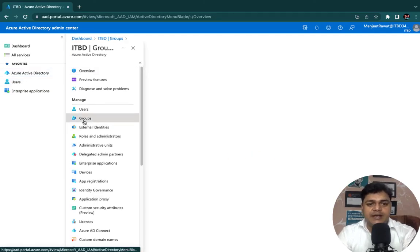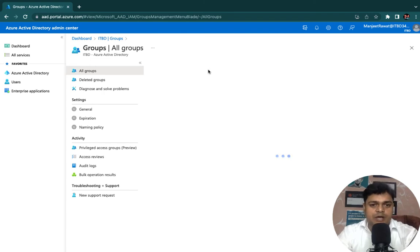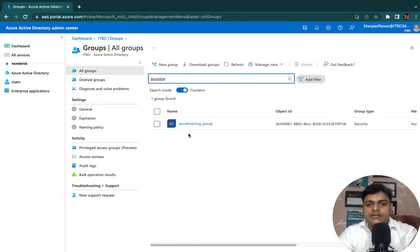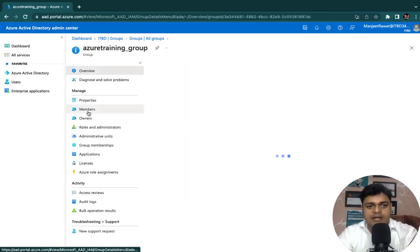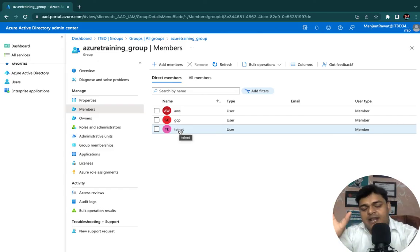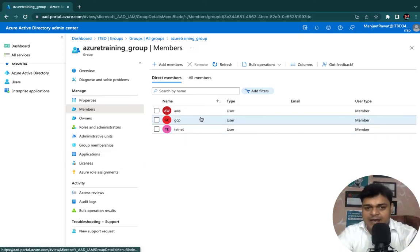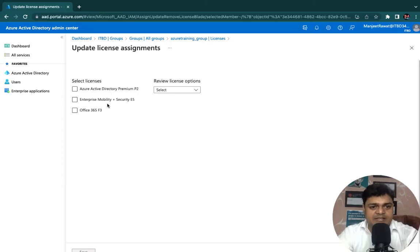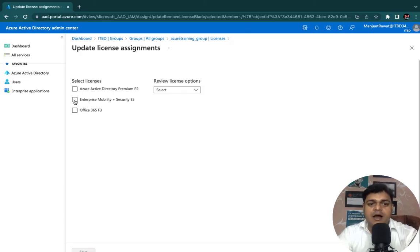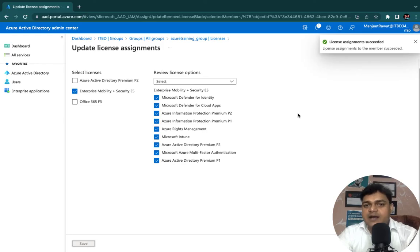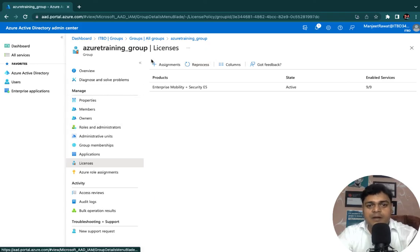The group we created is 'Azure Training-Group'. Let me show you the groups and the members available. Go to the search panel, type 'Azure Training' — this is the group we created. Open it and select Members — under Members we can find AWS, GCP, and Telnet. Now I am going to assign the license to the group. Select Licenses, go to Assignments — we have multiple licenses like Azure Active Directory, Enterprise Mobility and Security E5, and Office 365. I am going to assign Enterprise Mobility — select all the products and click Save.